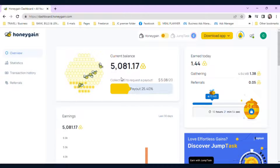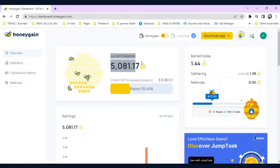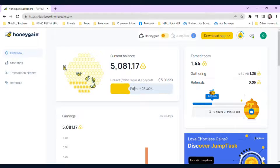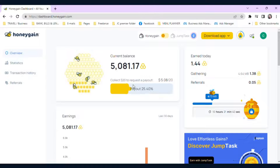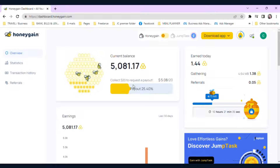Here is the dashboard. As you can see, this is my current balance. It may take some time to accumulate a significant amount of earnings, but it's a passive income stream that requires little effort on your part.